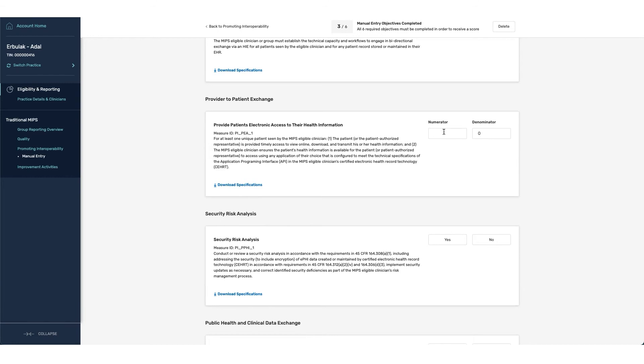The next item we have is providing patients electronic access to their health information. This would be a portal available for any of their patients to view their charts that are associated within the EHR, and then this is looking to see how many of the patients actually access the information.